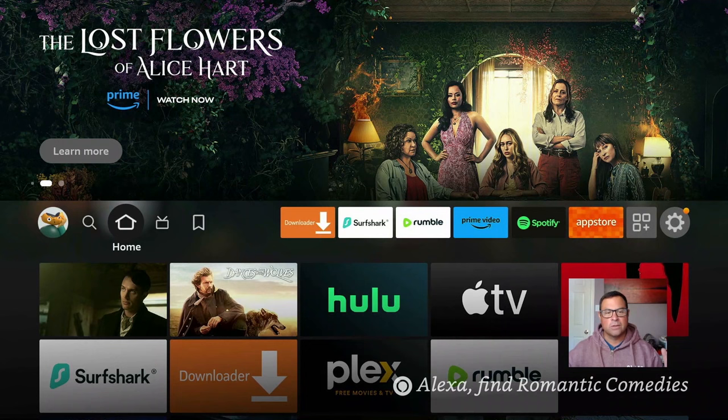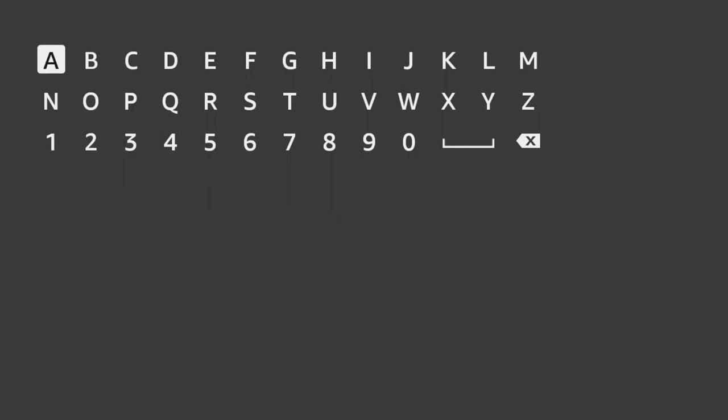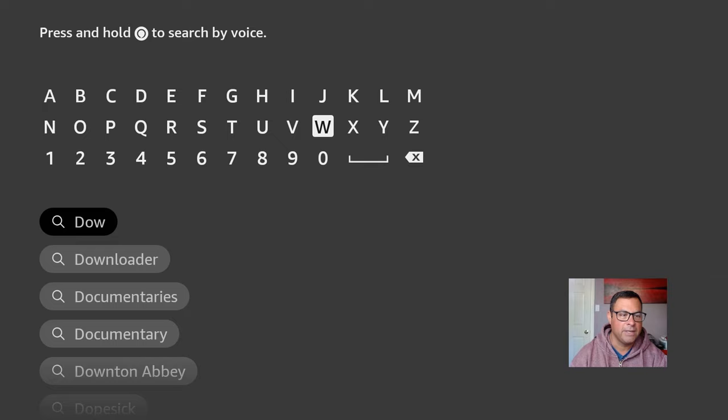The first thing we're going to need to do is download a program called Downloader. I already have it loaded up here, but all you need to do is go into the search icon, start typing in 'Downloader' — D-O-W-N — and it populates itself pretty quickly. Click on Downloader and get it installed.